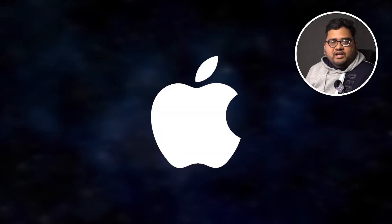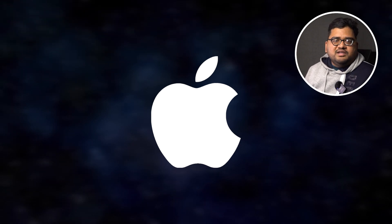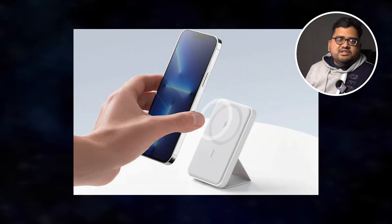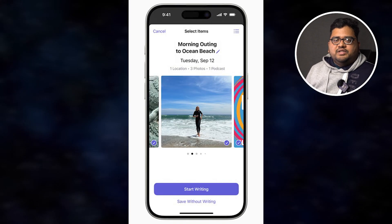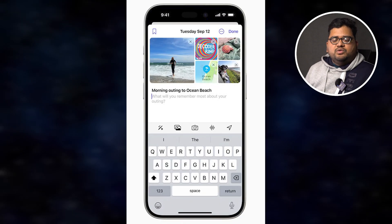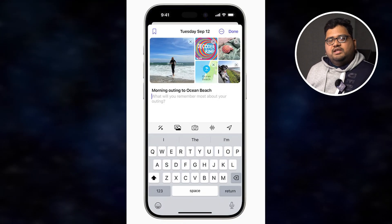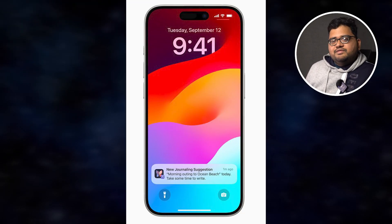Apple has recently launched iOS 17.2, and there are many major updates in this version. First, the iPhone 13 series, 14 series, and 15 series phones now support the Qi2 wireless charging standard. There is also a new application for iPhone called the Journal app, which lets you save day-to-day life events like photos, videos, and important moments to maintain a healthy lifestyle journal.